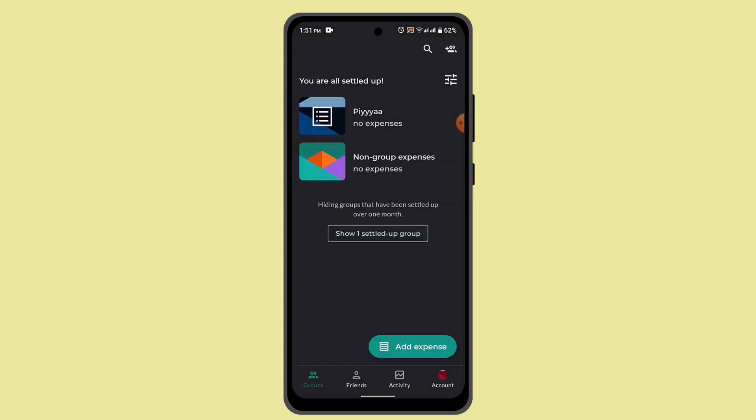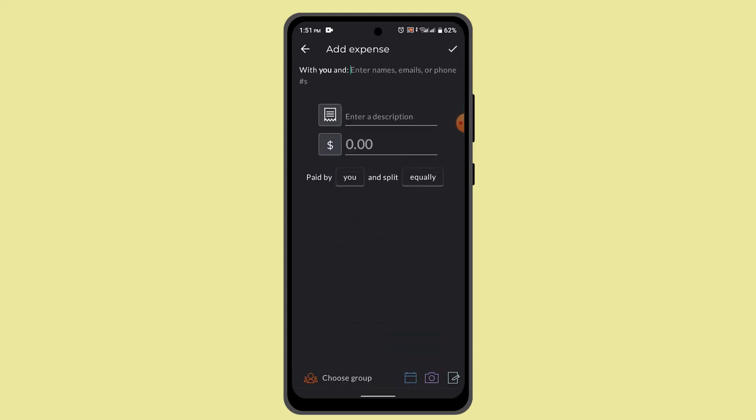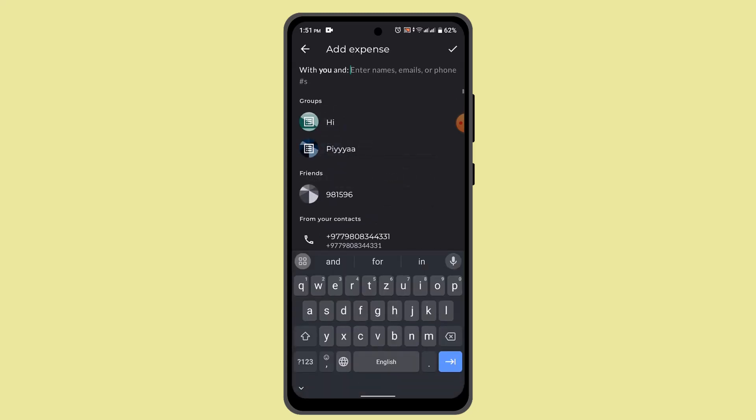Some of the key features available for free include expense tracking. Users can create and add expenses, categorize them, and specify who paid for each expense by tapping on add expense.